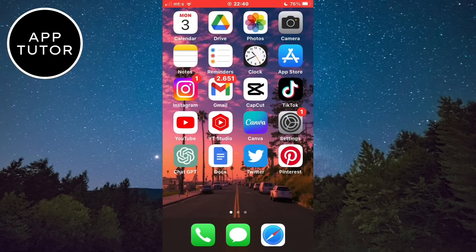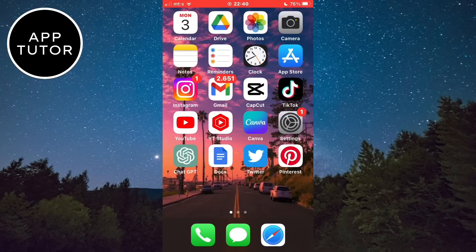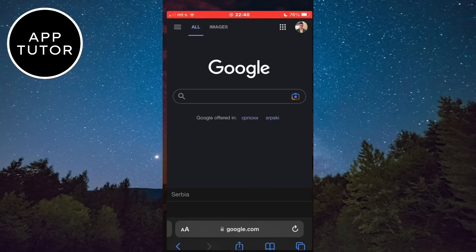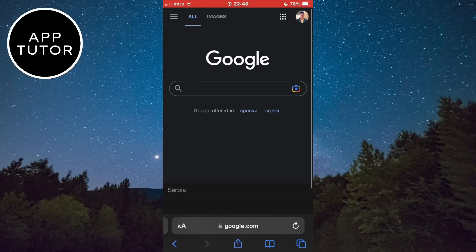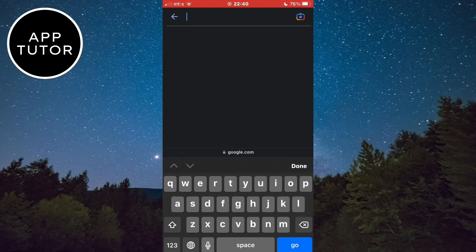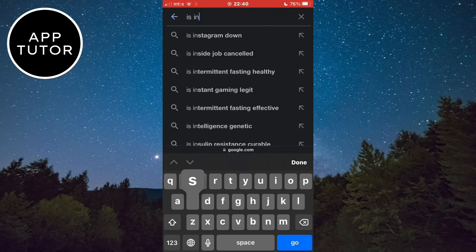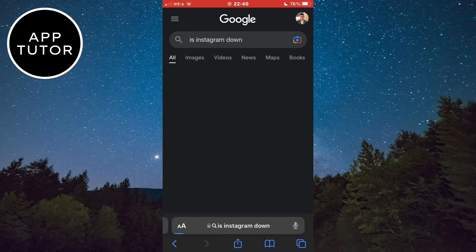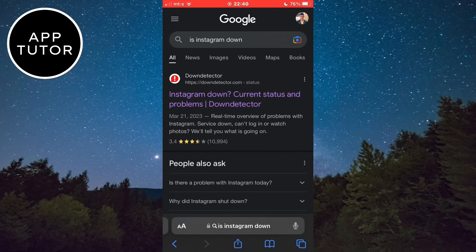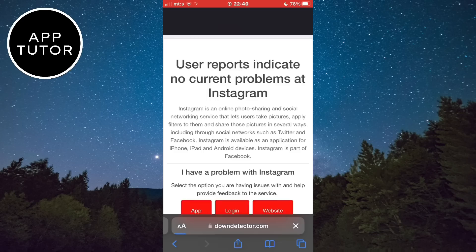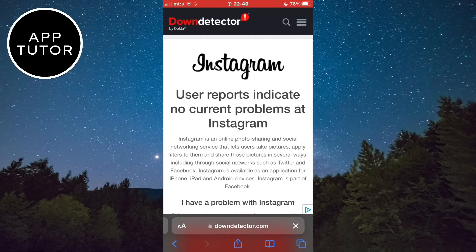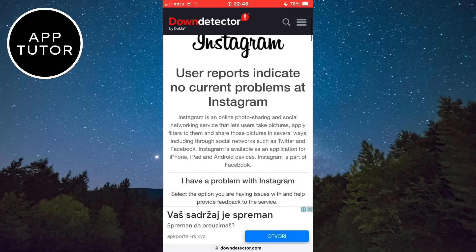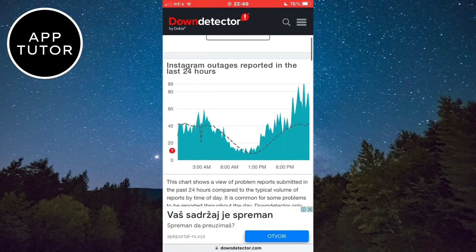So one of the things that can cause this problem is the problem with the Instagram servers and problem with the app itself. Open a web browser on your phone and go to google.com. I'm using my iPhone so I'll open Safari, but you can open any browser if you are on Android. Now in Google, we want to type is Instagram down. And then we need to open this website right here that's called Down Detector. We are going to see a little graph on the site with reported outages and problems that people have with Instagram.